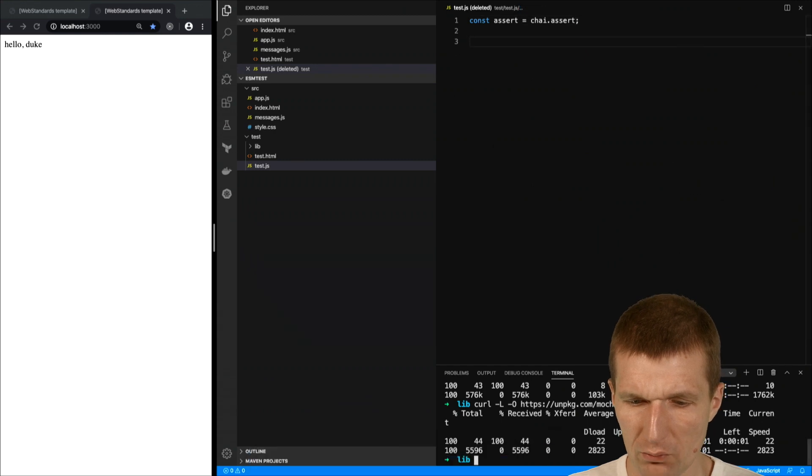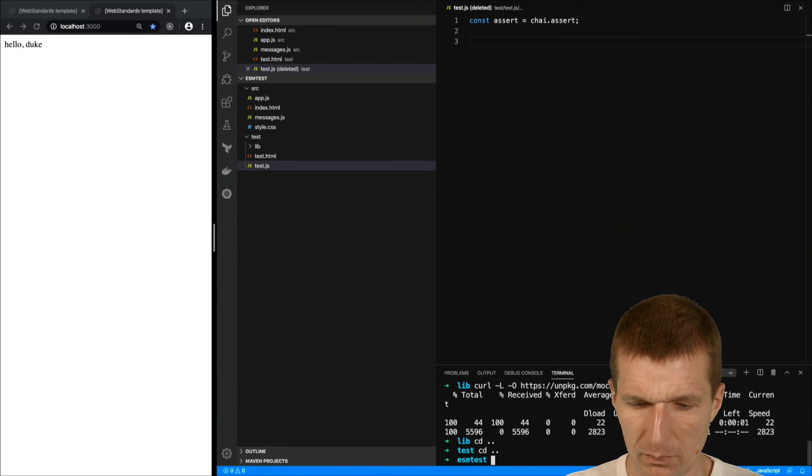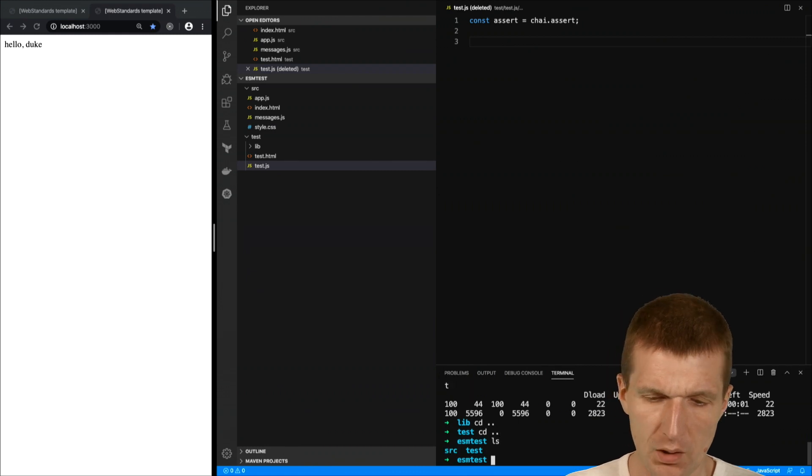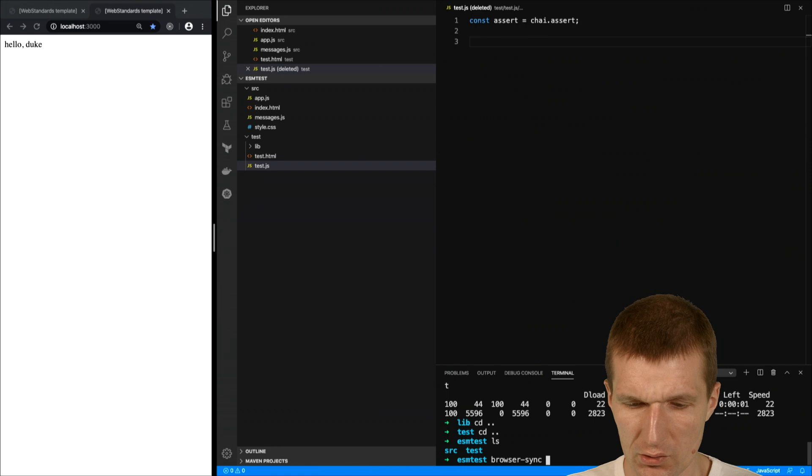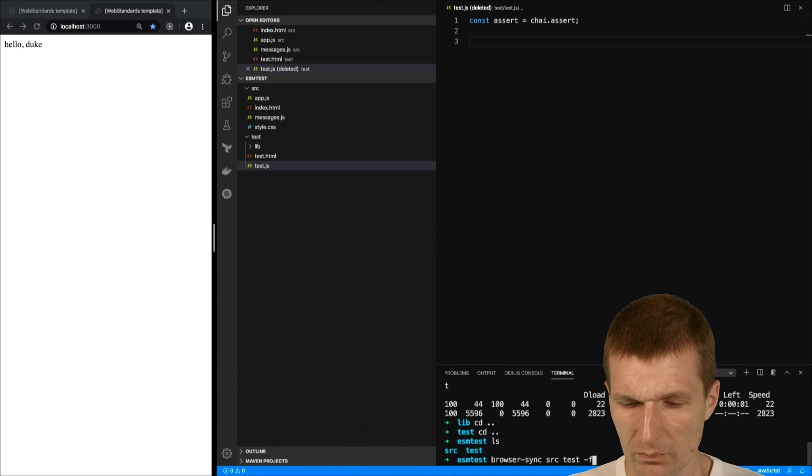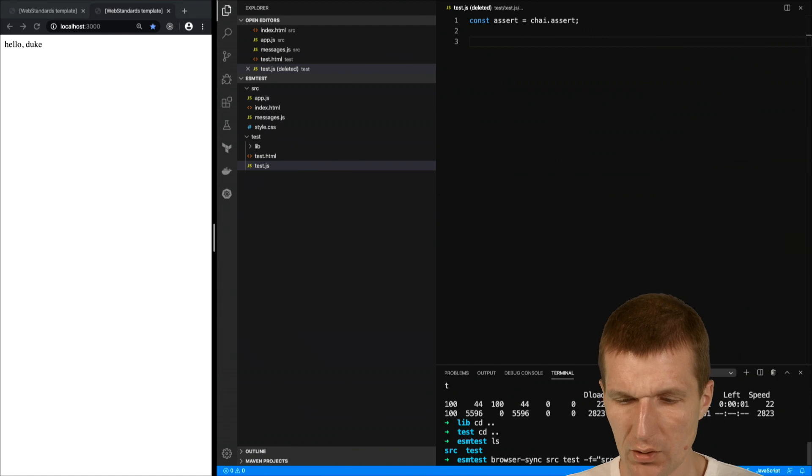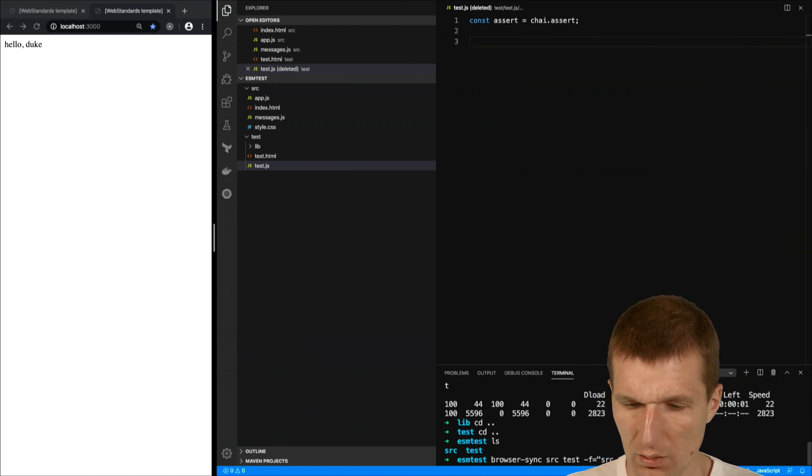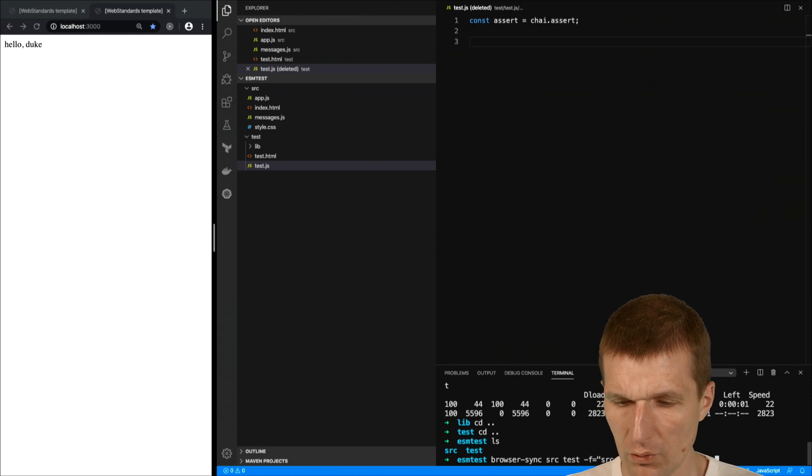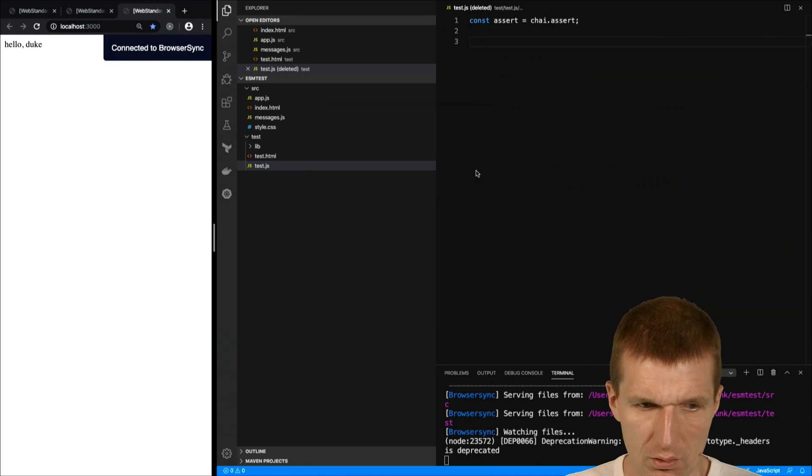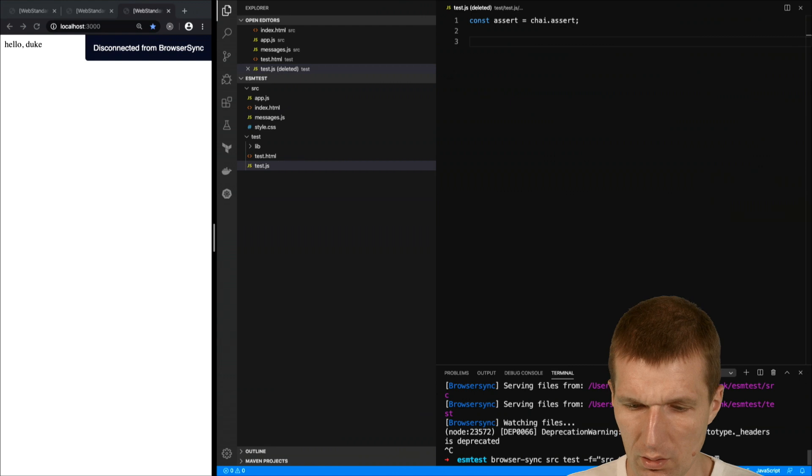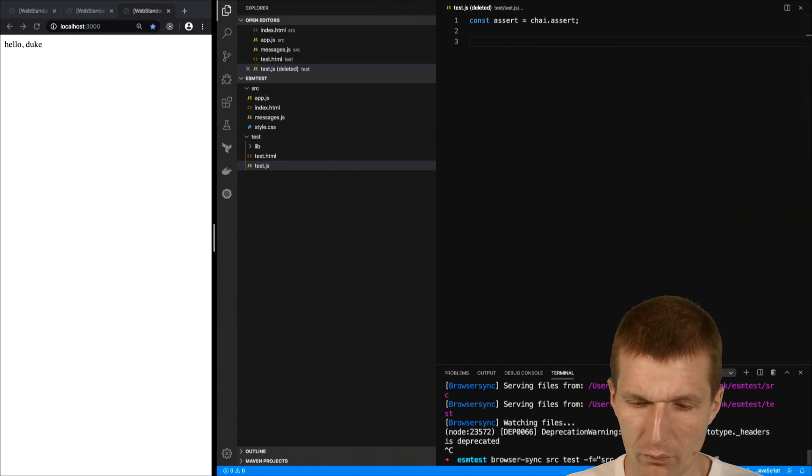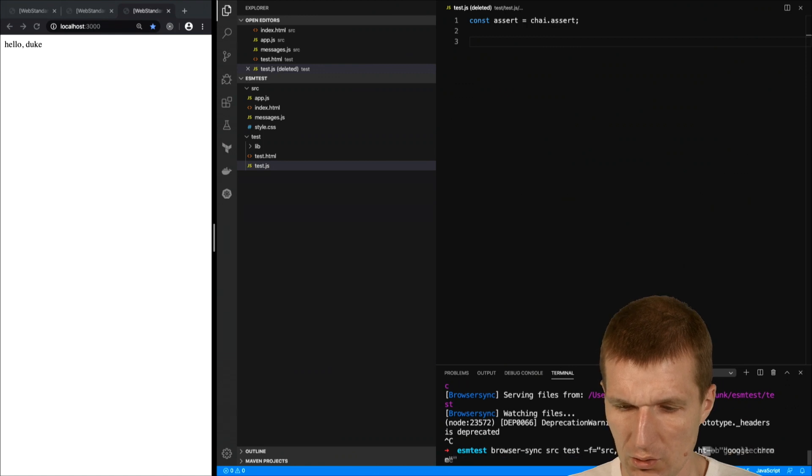To make it a little bit easier I will use browser sync once again to keep the browser fresh. So browser sync, and I would like to sync two folders, source and test, as well we have here also source and test. Browser is Google Chrome. So actually looks good. We forgot something. We forgot to tell browser sync to use test HTML as an index file.